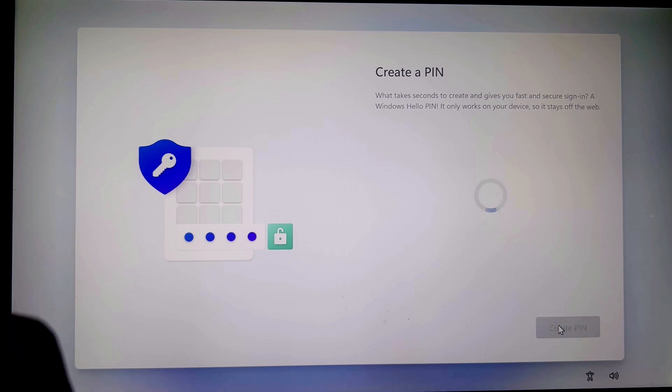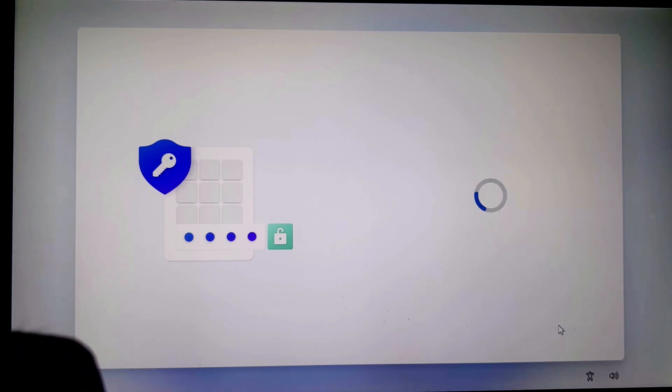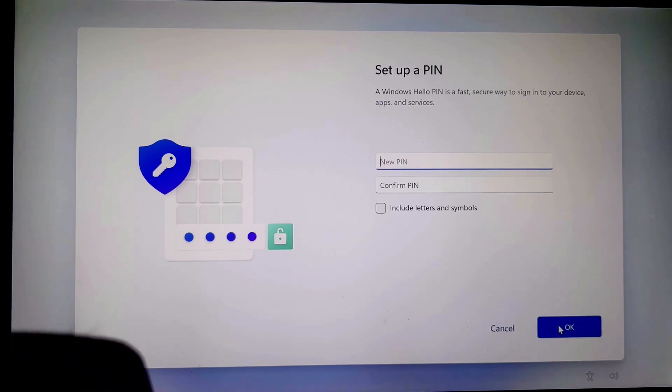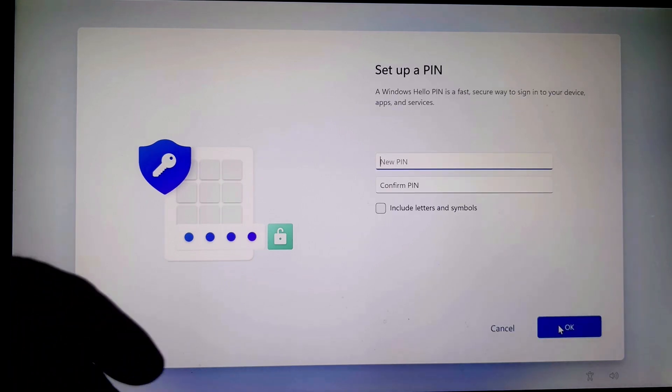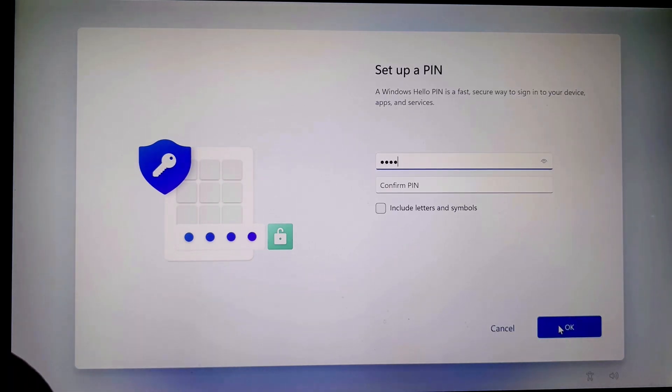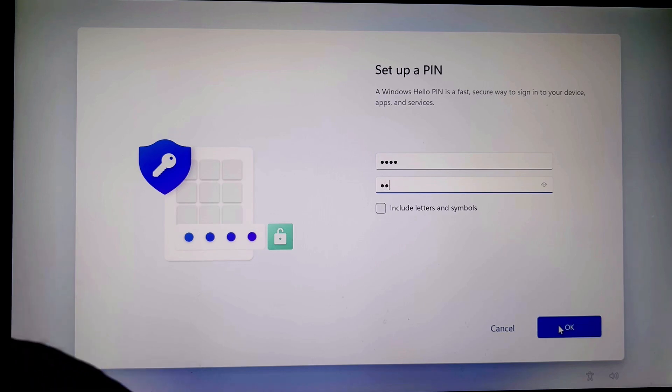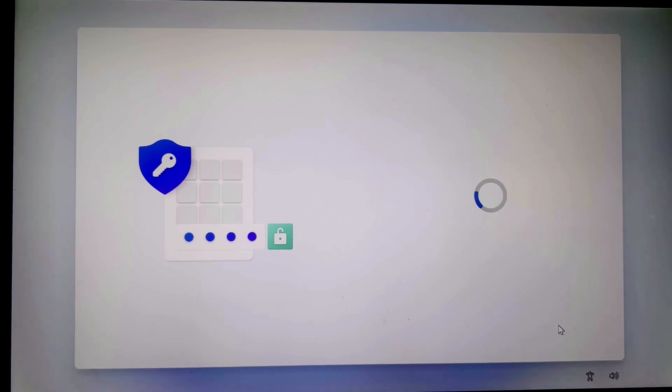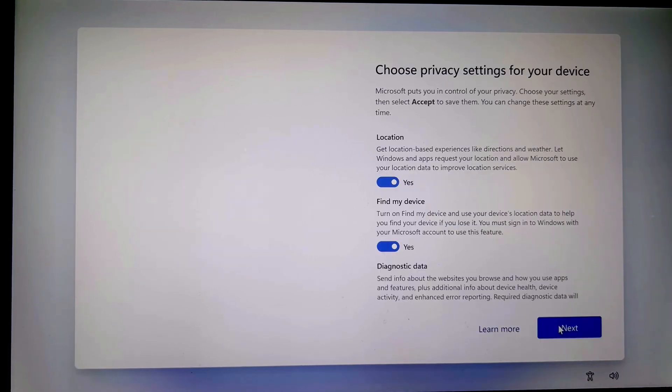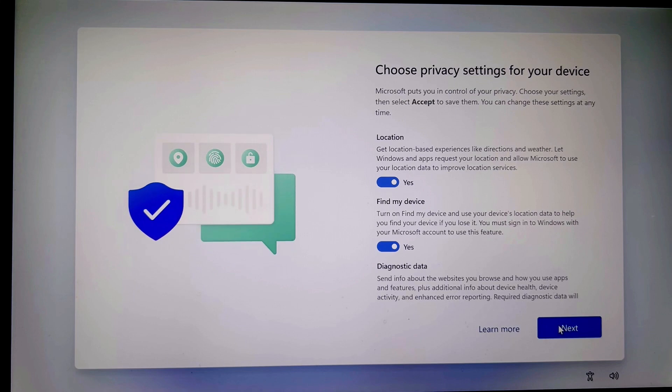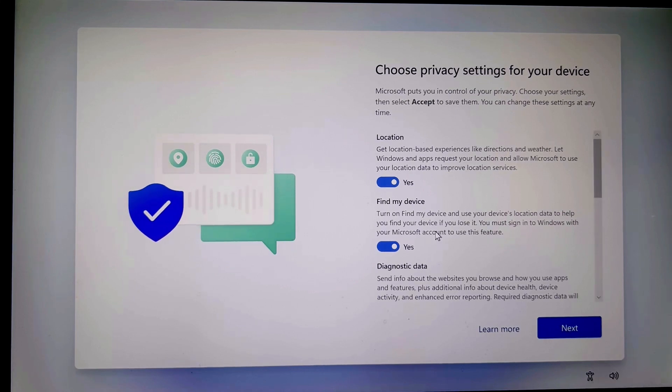Now create pin. Enter your pin. For these options, you can choose accordingly. I usually like to turn off all of these settings.